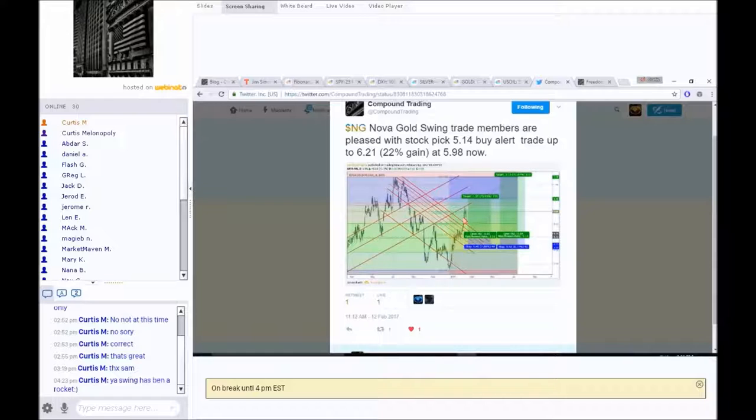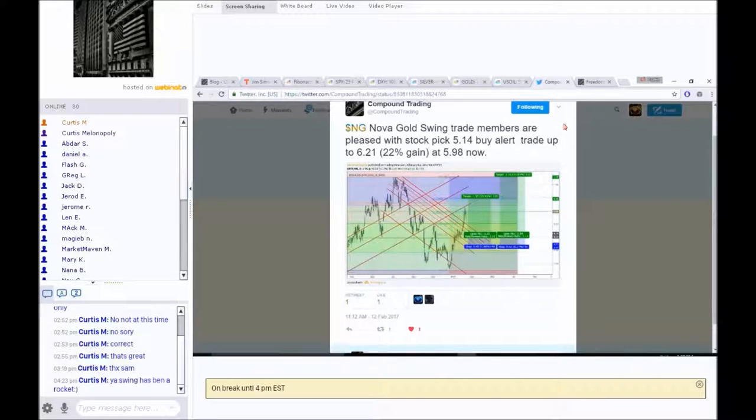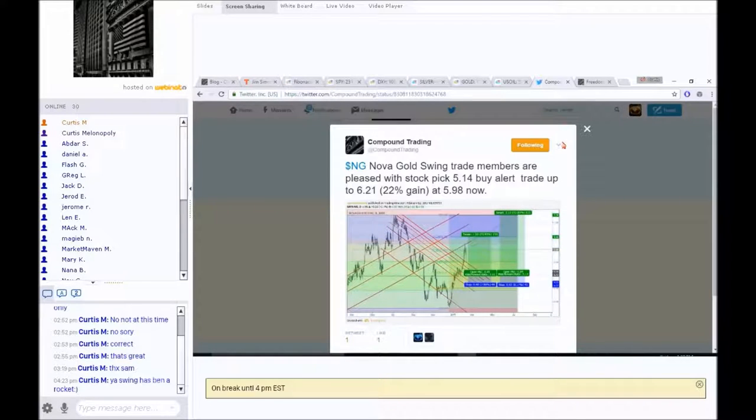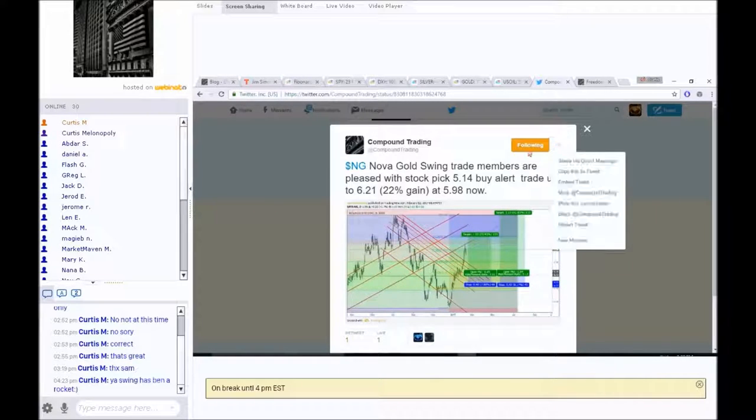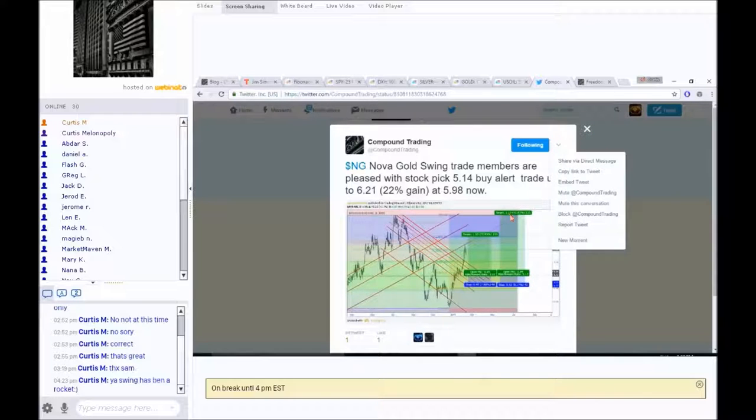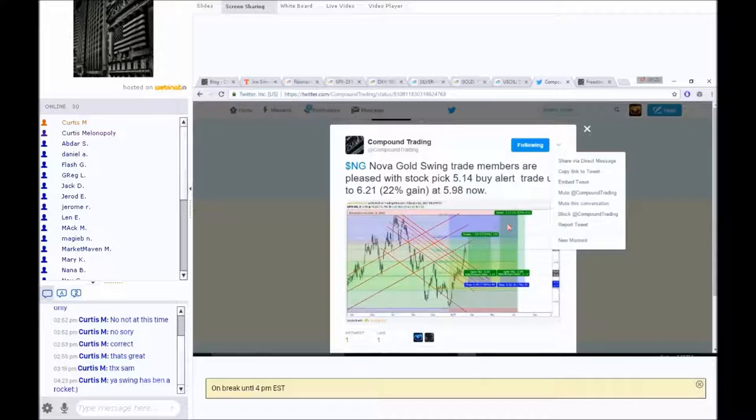Totally his call. We run the math on it. We went with it. We gave our members a very specific entry, very specific target, very specific trading parameters. And so that one's been fantastic.